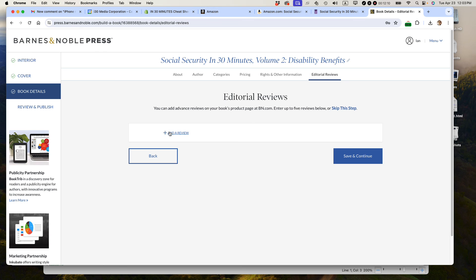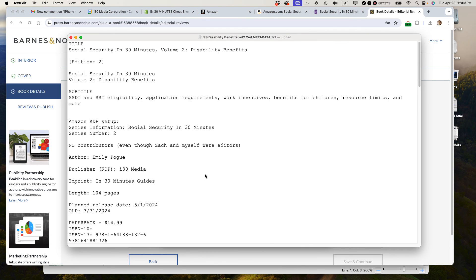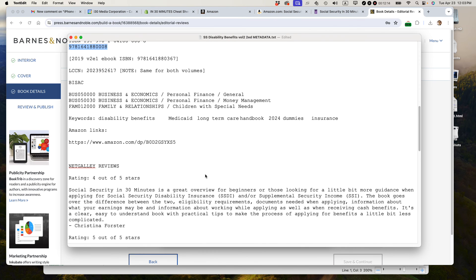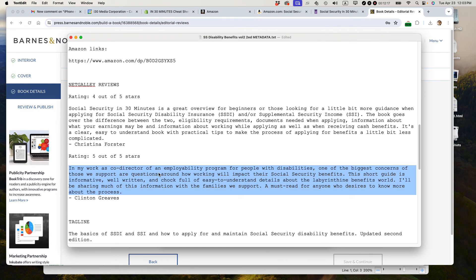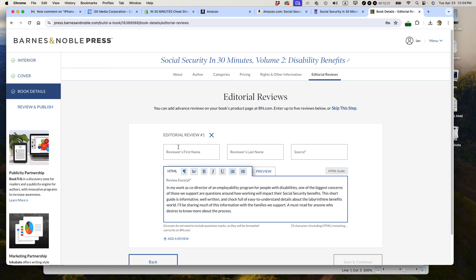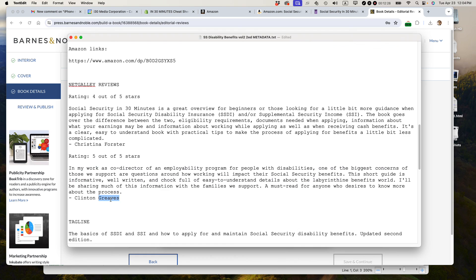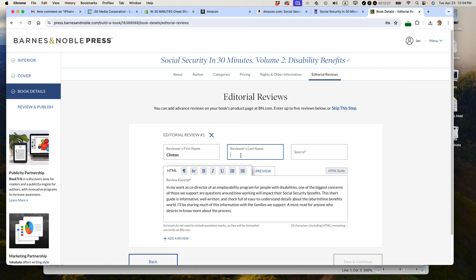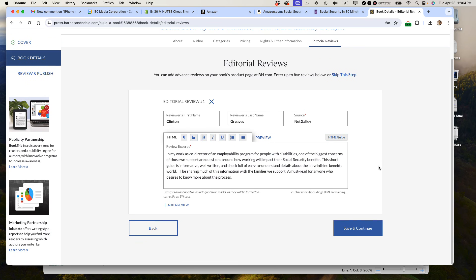Editorial reviews. I do have some NetGalley reviews. Actually, I have a really good one. Put it right there. Viewer's name, his name is Clinton Greaves. Source is NetGalley. And save and continue.